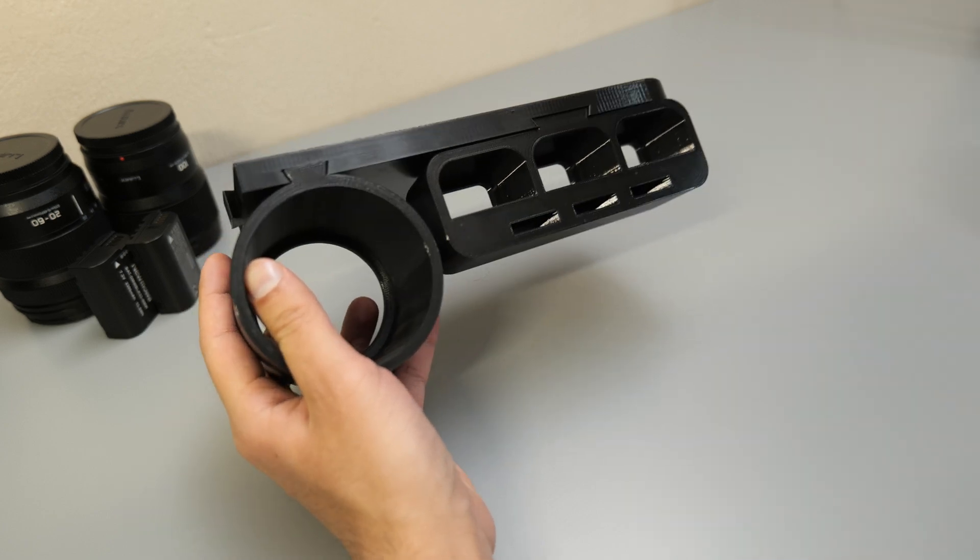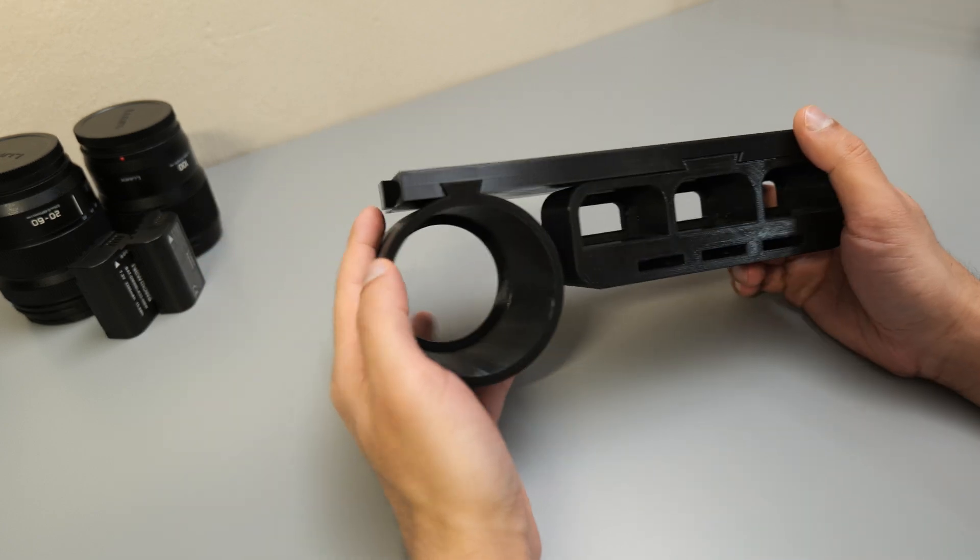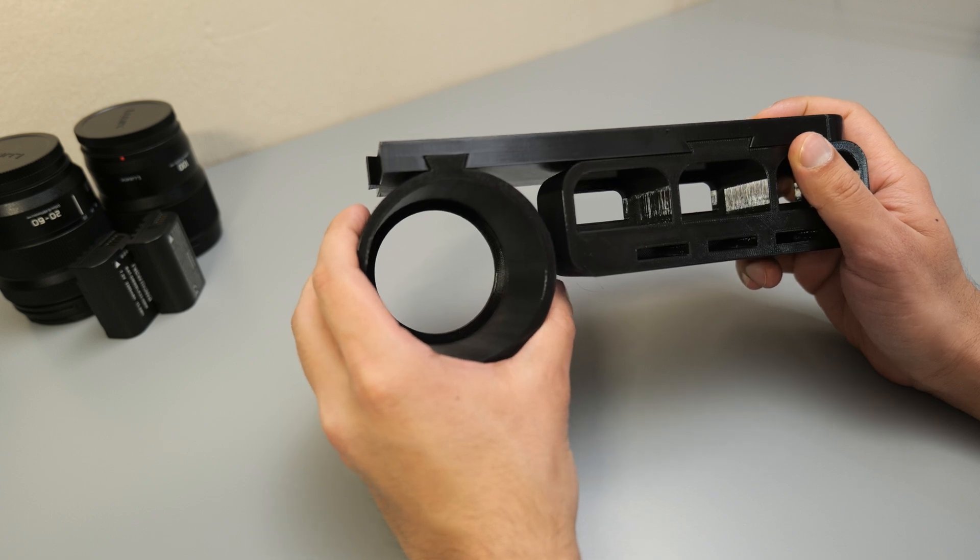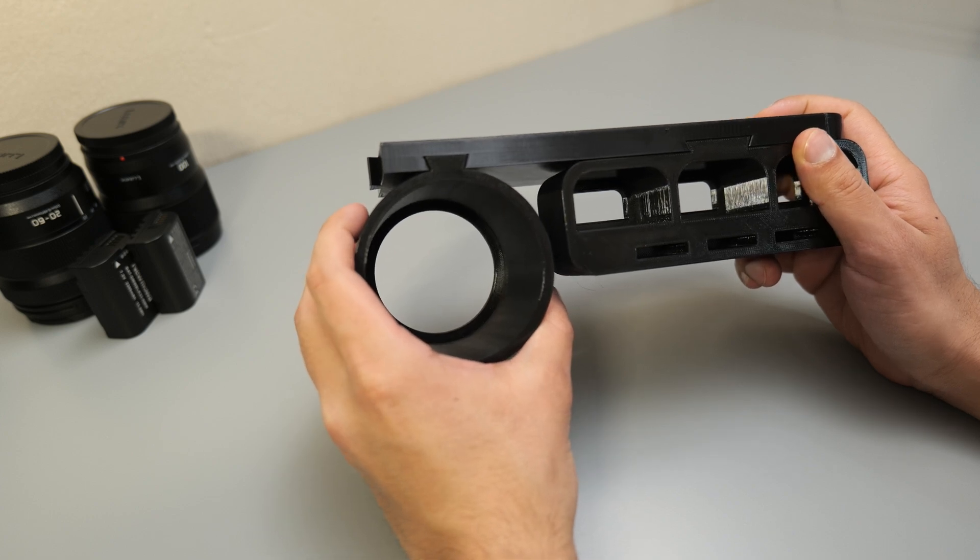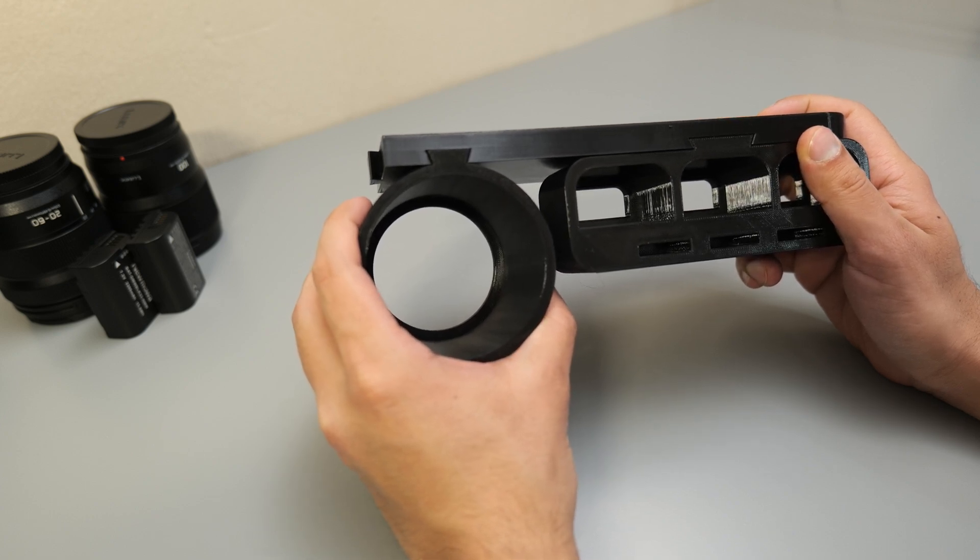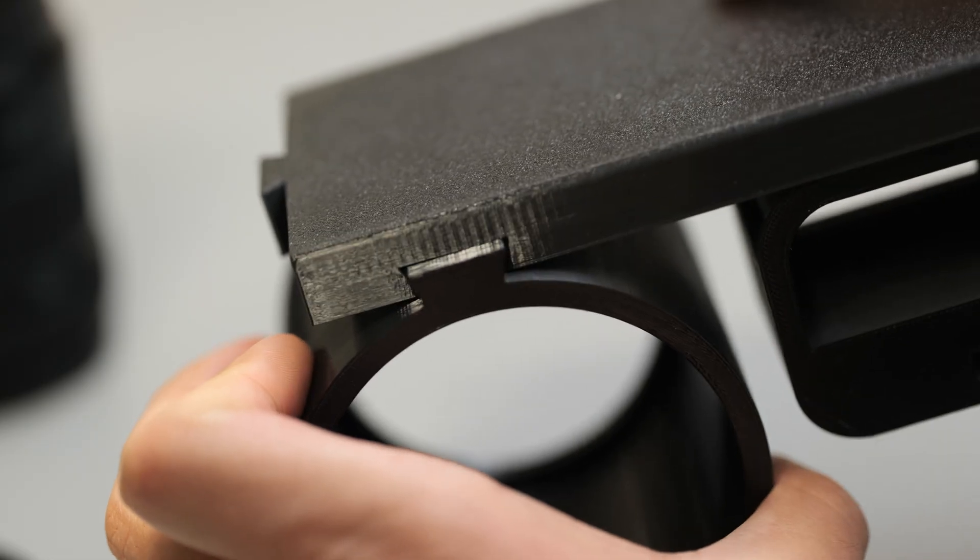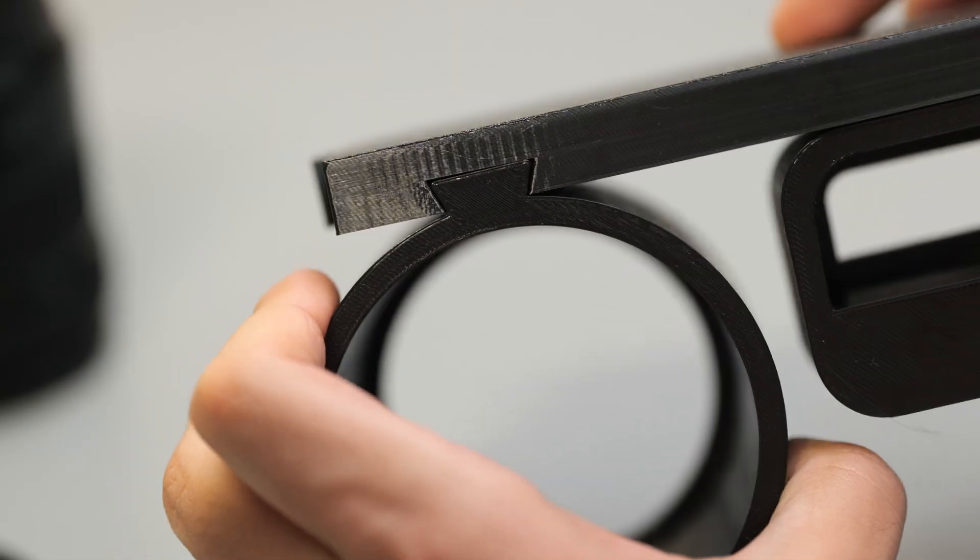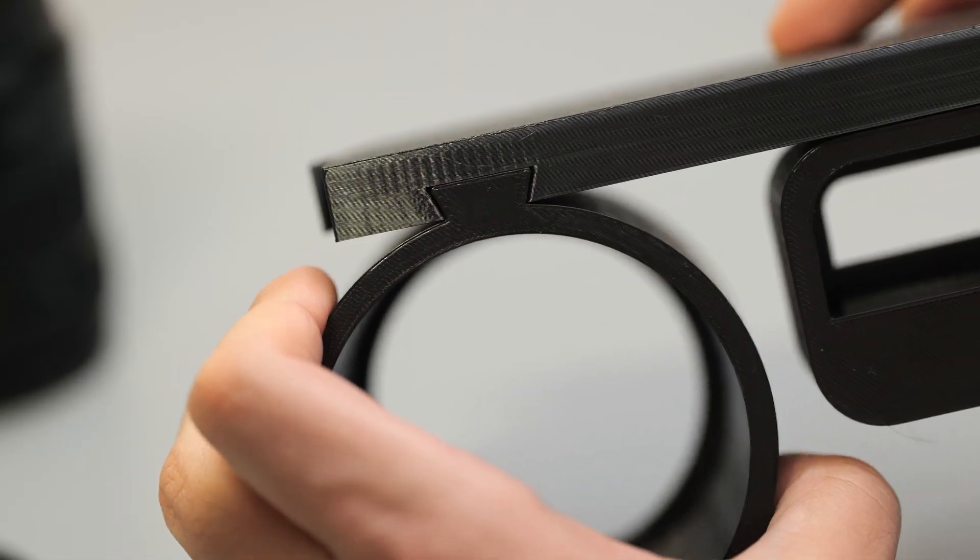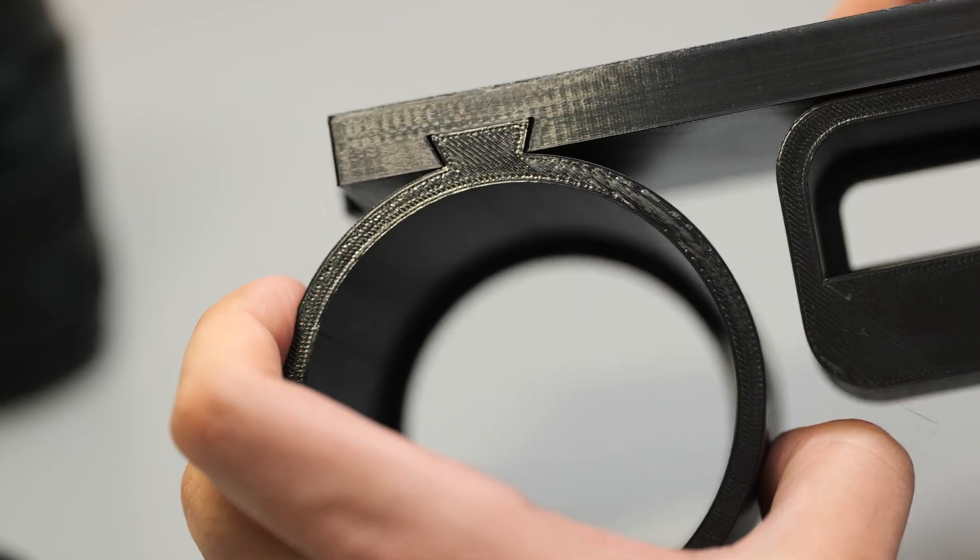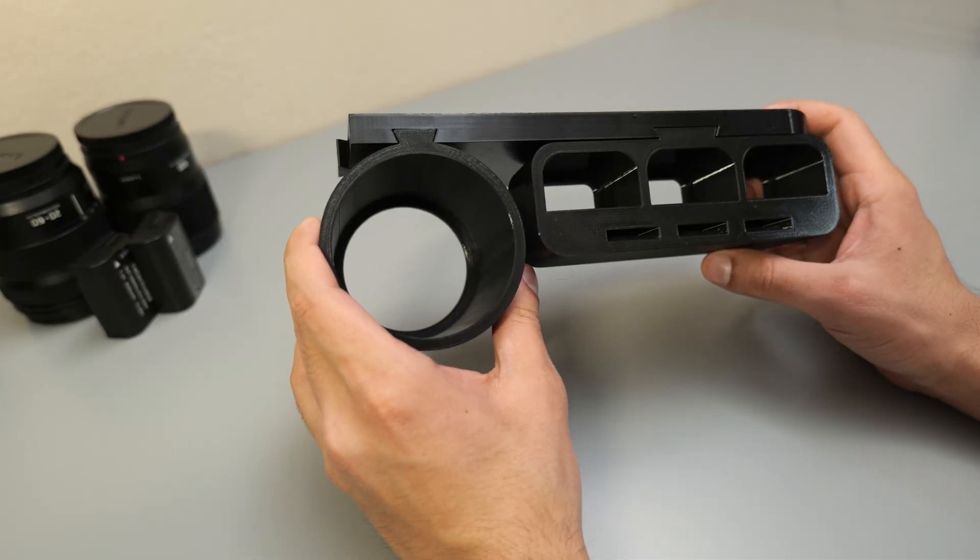And secondly, if you have a look over here, the dovetail joint between the lens mount and the mounting plate is just a bit too lax for my liking and there's not enough friction. So we're going to go ahead and tighten up that offset as well and then go ahead and print round two.